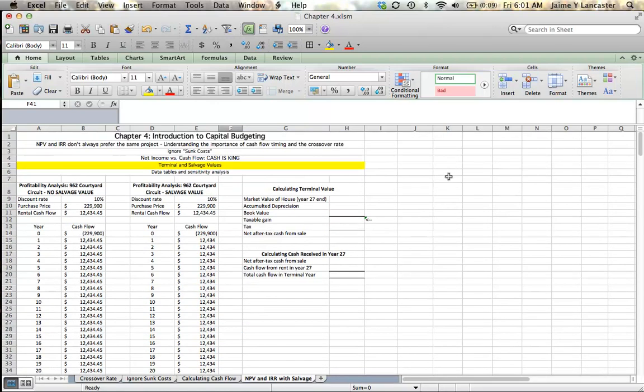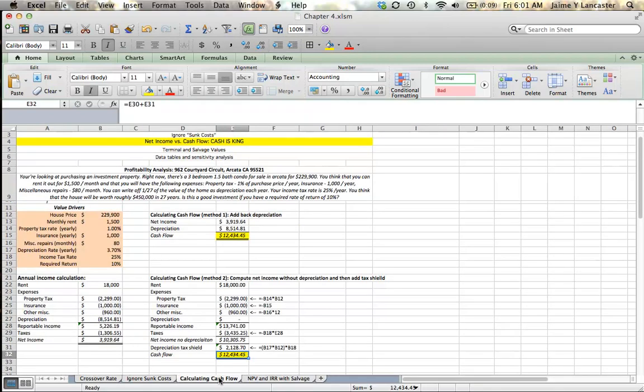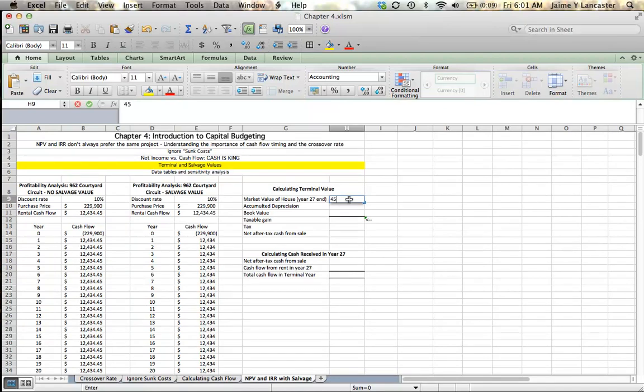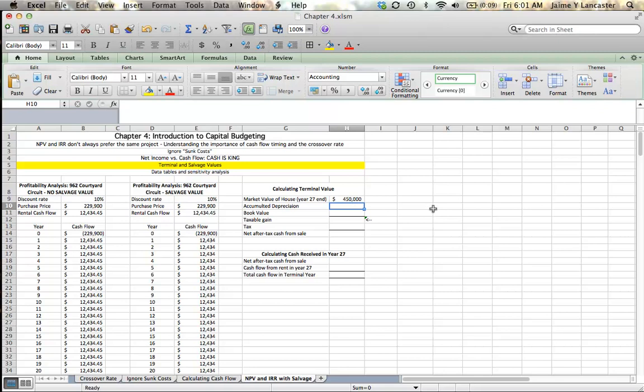So, we've made an estimation that you can find in the previous sheet, which is that our house will be worth roughly $450,000 in 27 years. So, we're estimating our salvage value. So, we're assuming that after 27 years of appreciation, the house will roughly double in value.